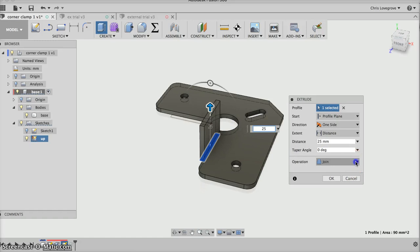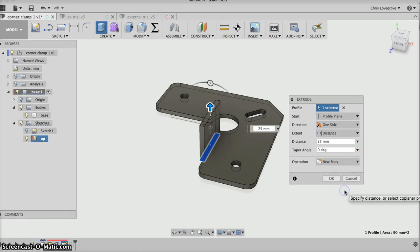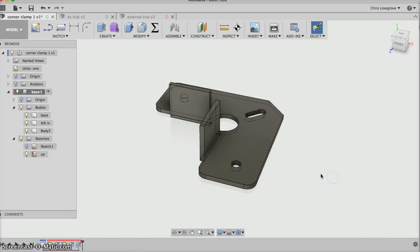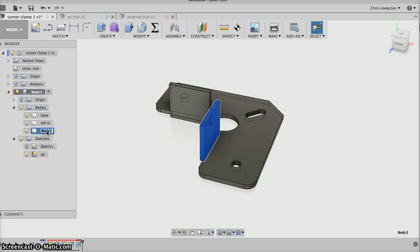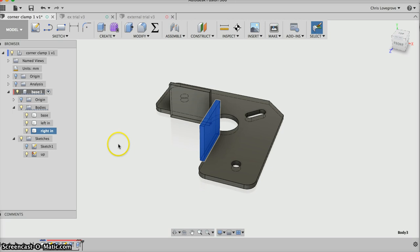Then say okay, and over here it's got body 3. I'll double-click on it slowly and type in 'right' and 'in', then enter. So I've made the inner pieces.